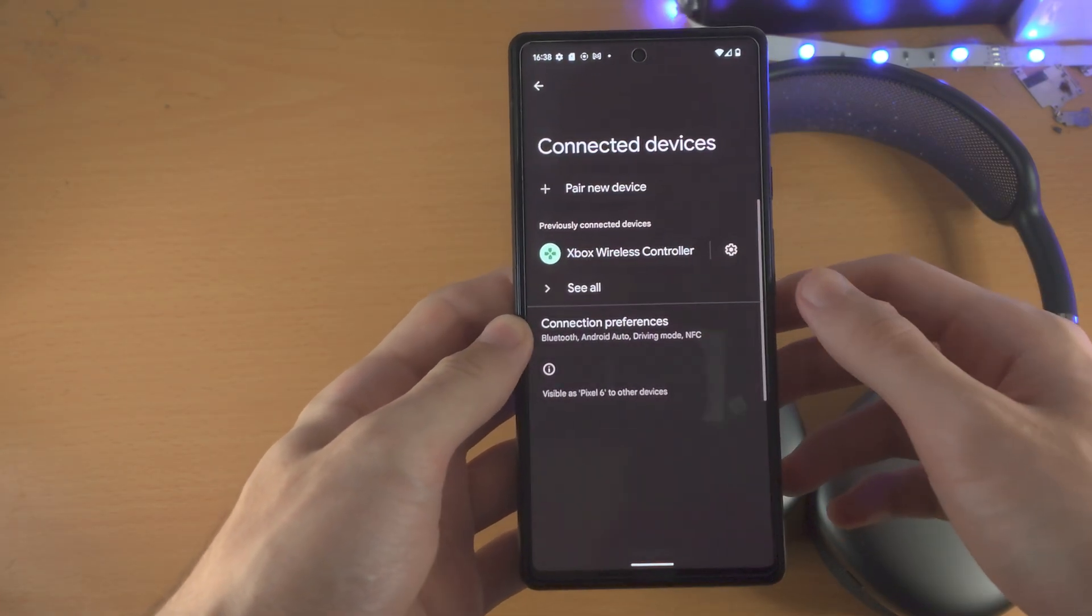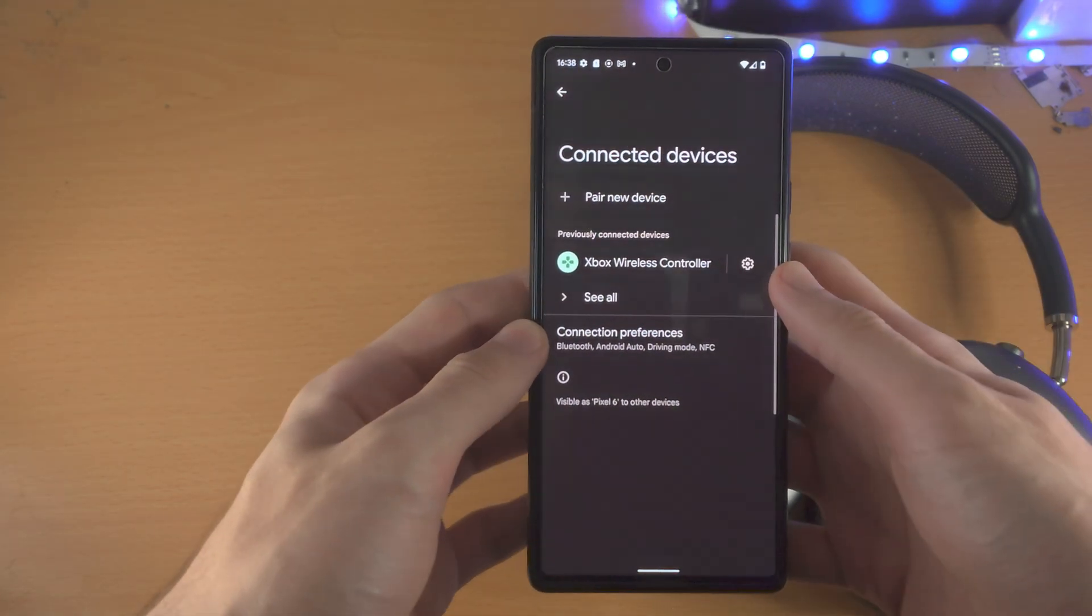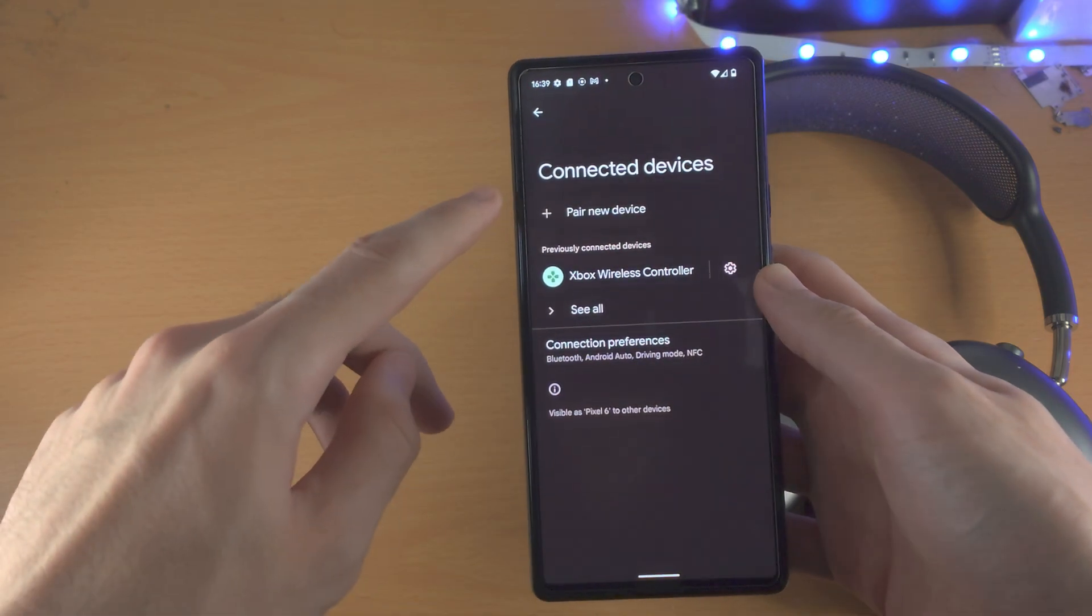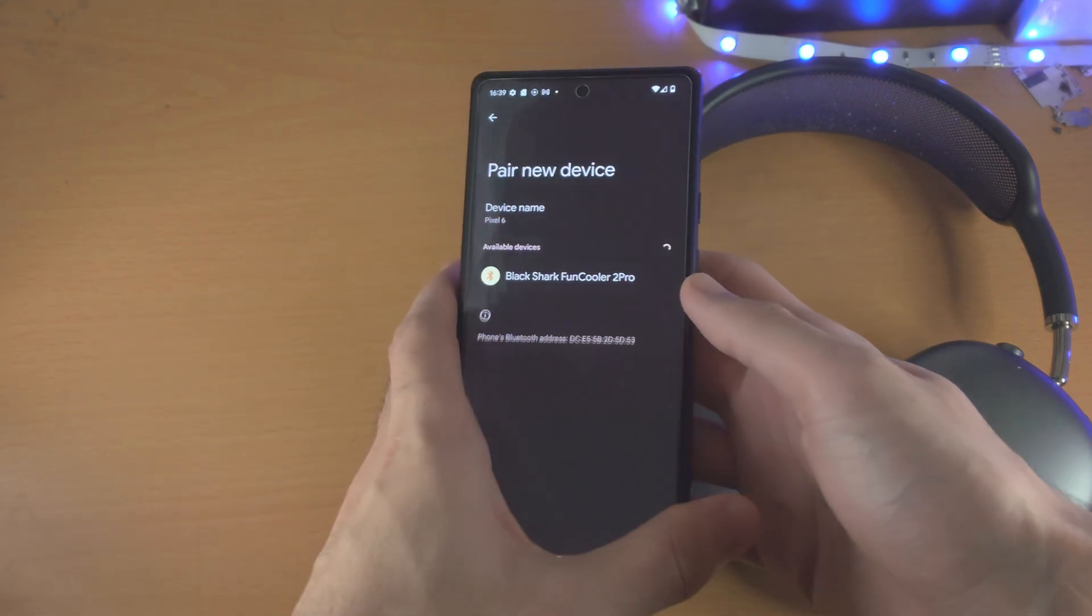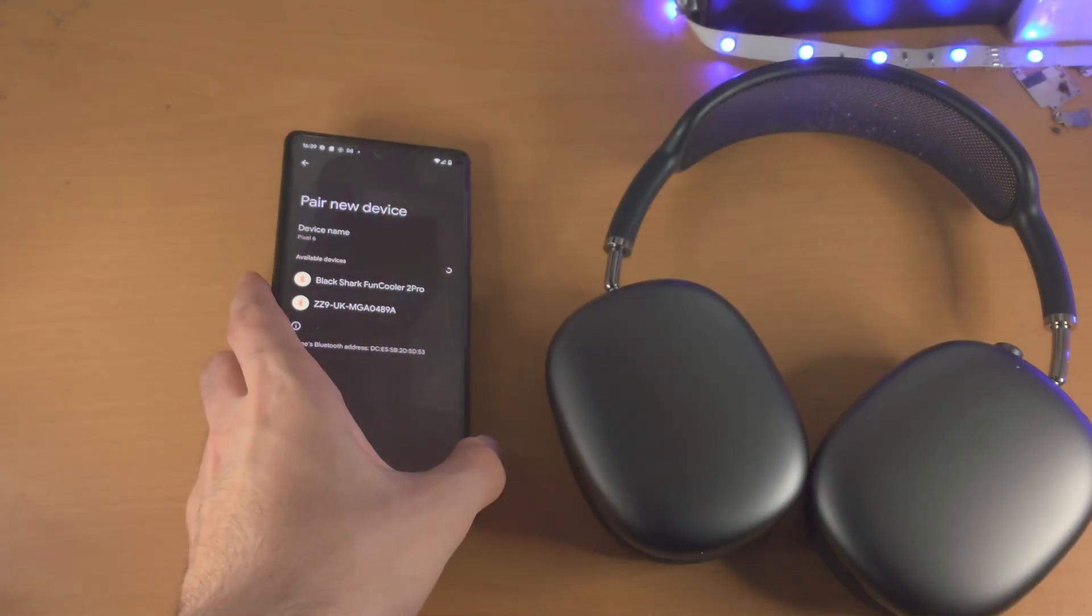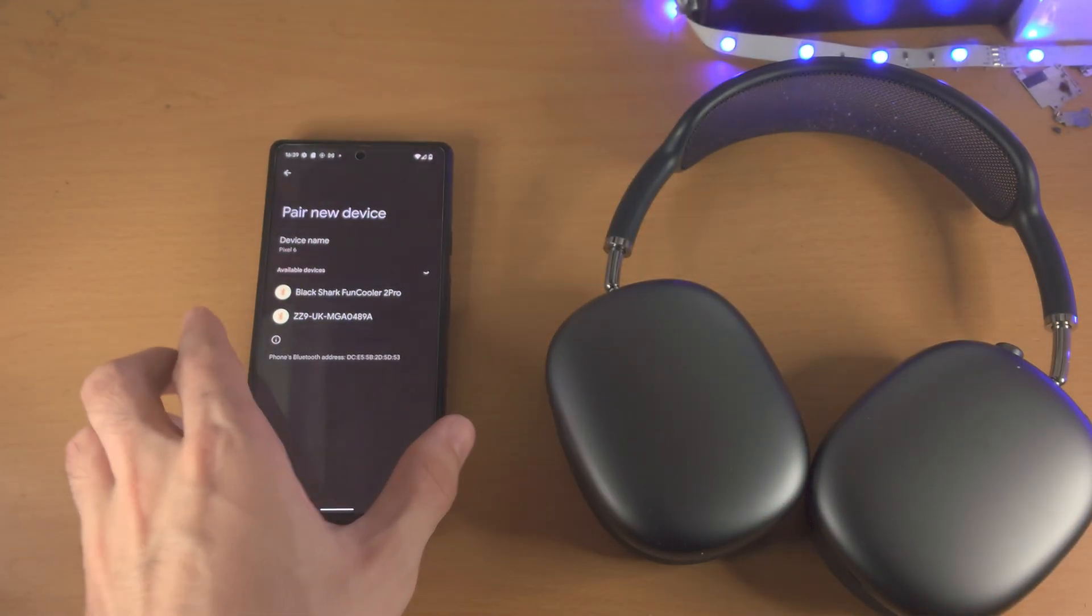From here you can tap into connected devices. Now you're going to tap on pair new device and leave your Pixel on this page.